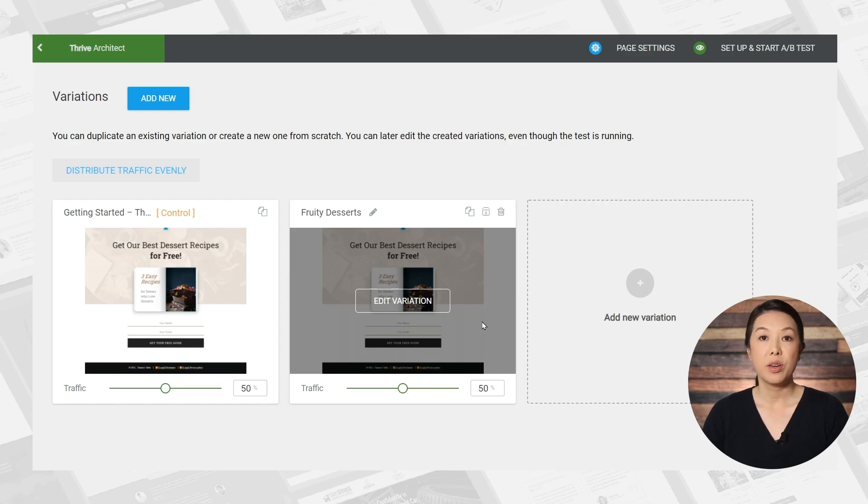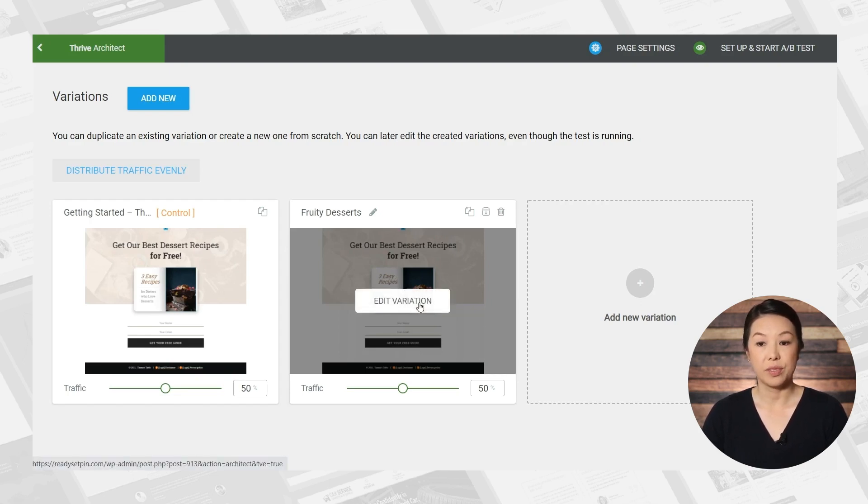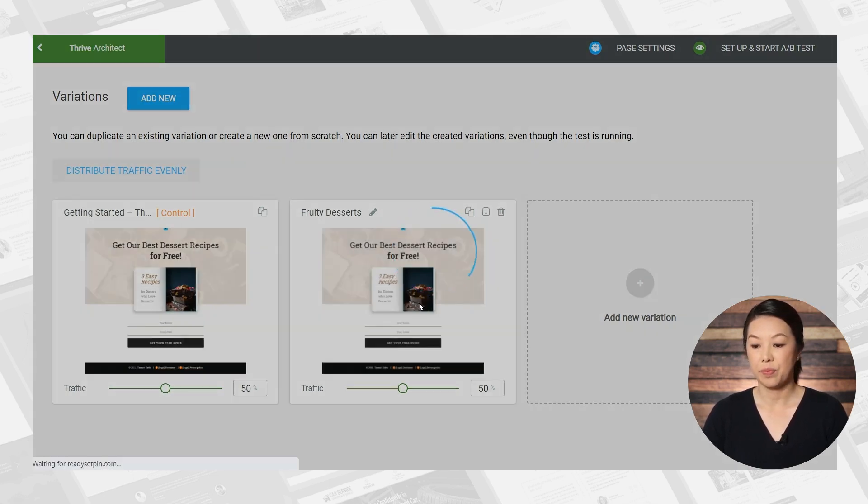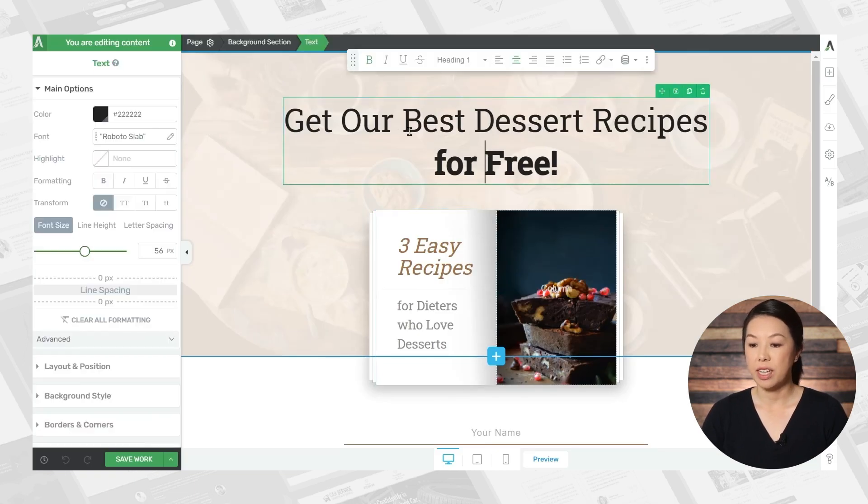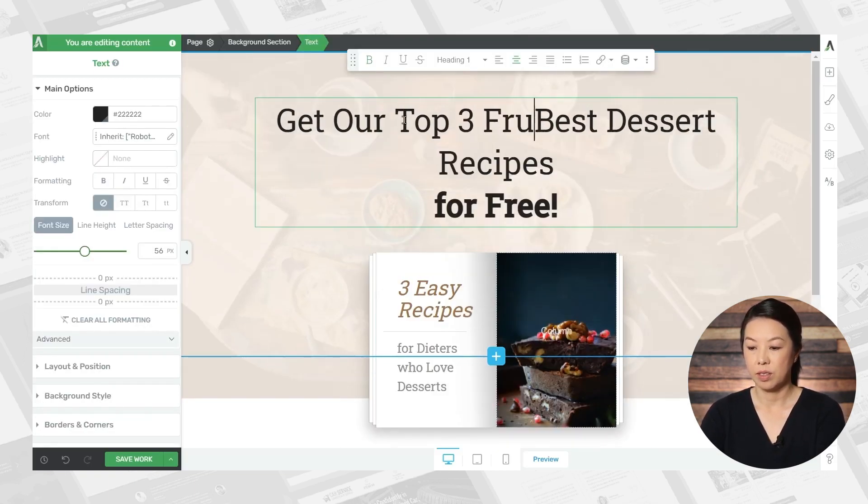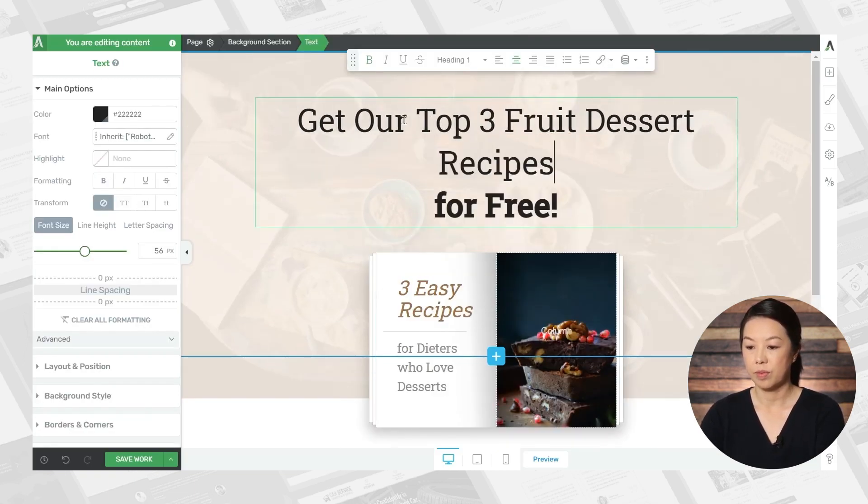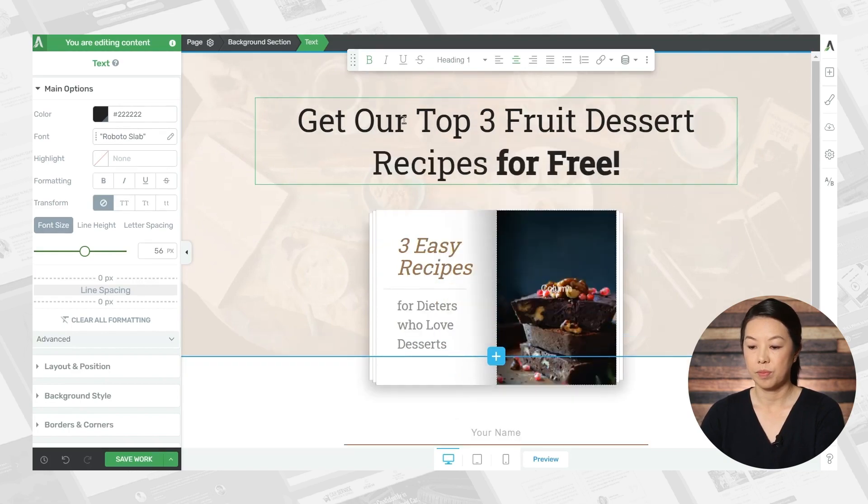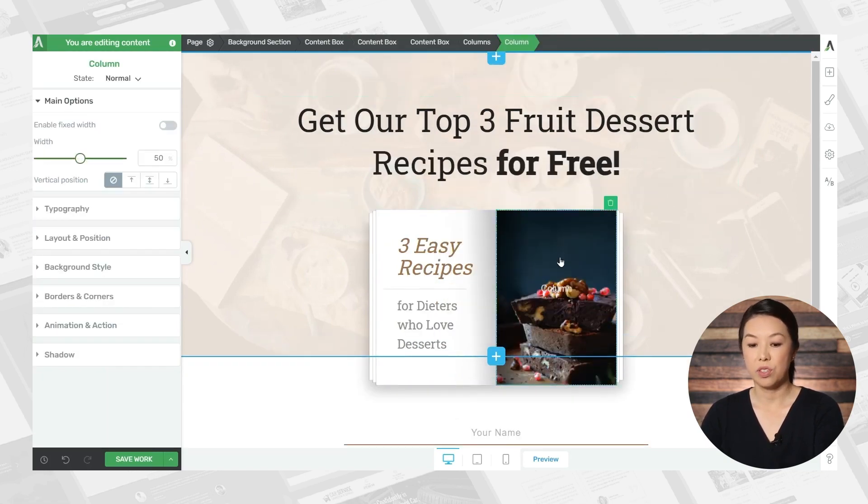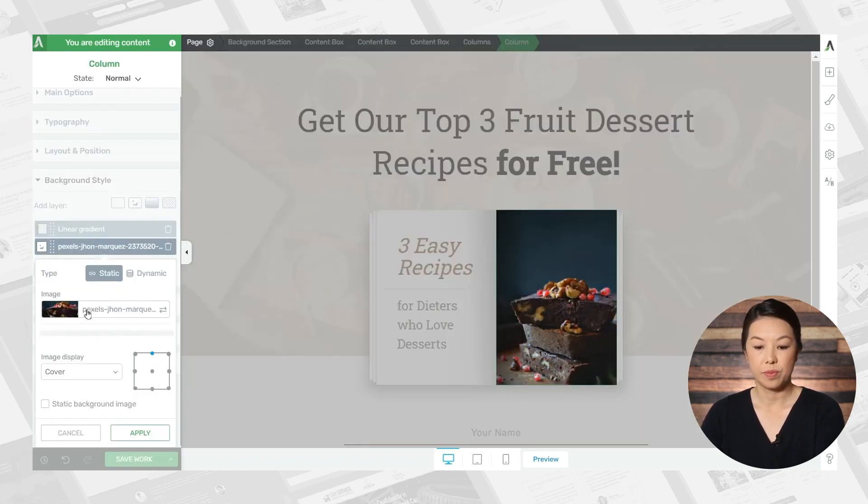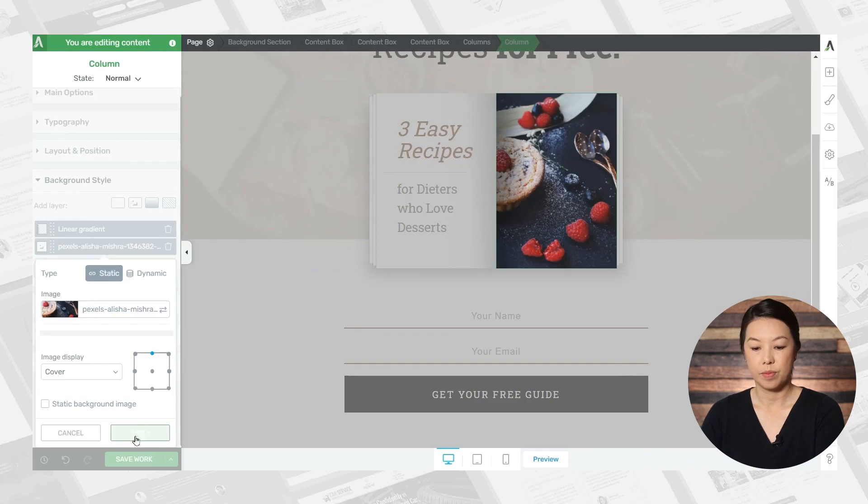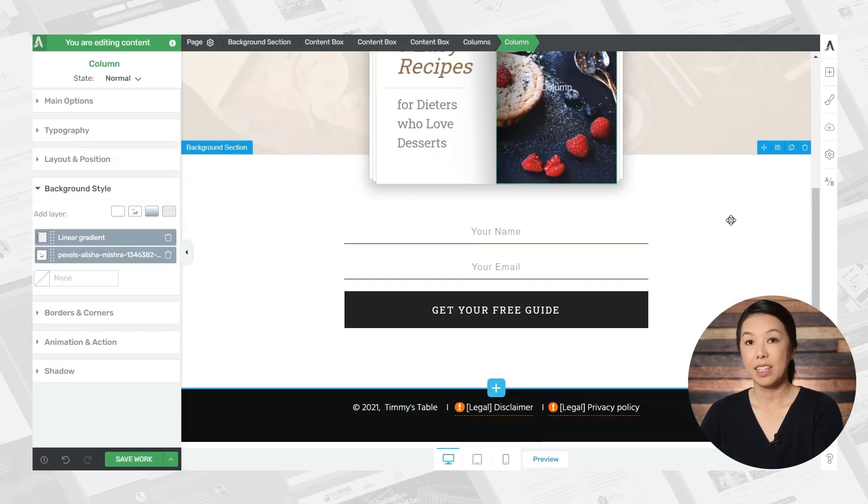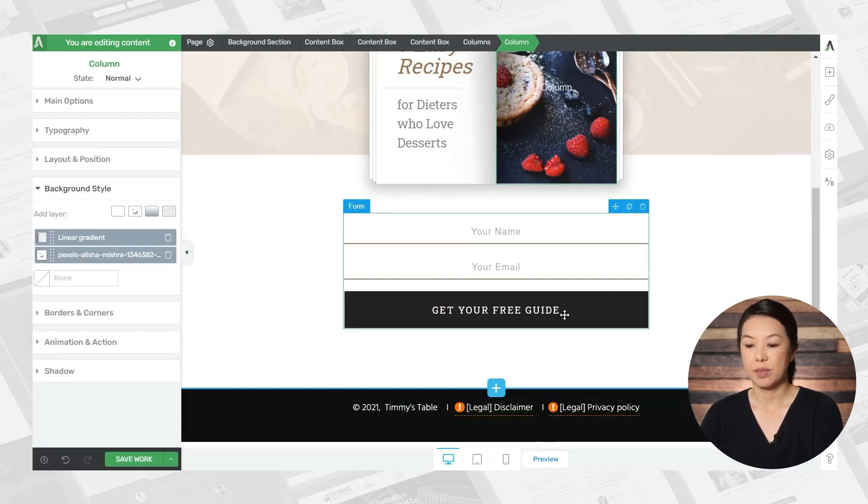So now you can make any edits you want to this variation. So let's go ahead and change the title. Let's also change this image. And let's change the button text.